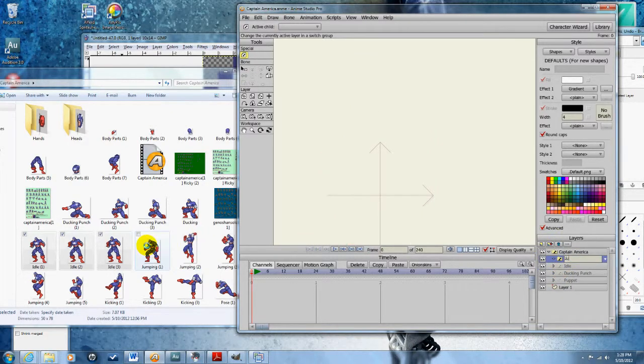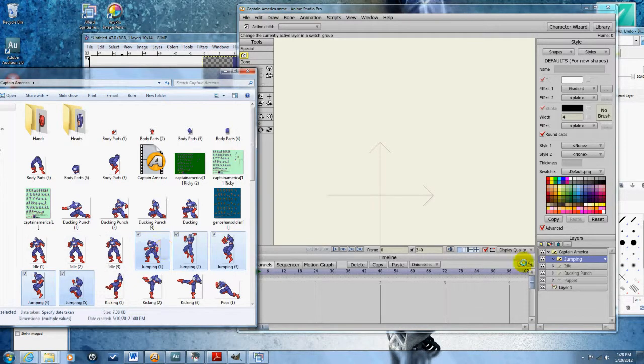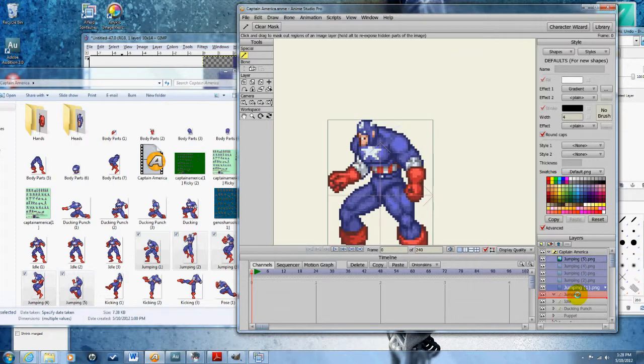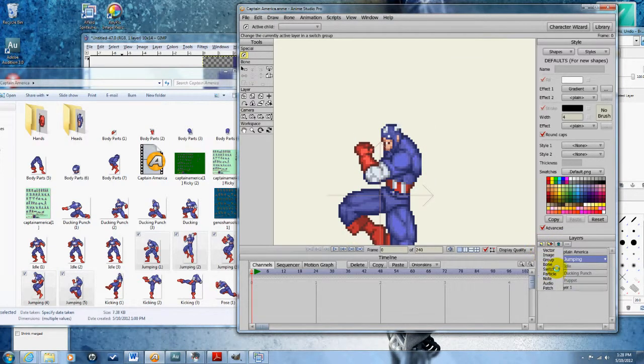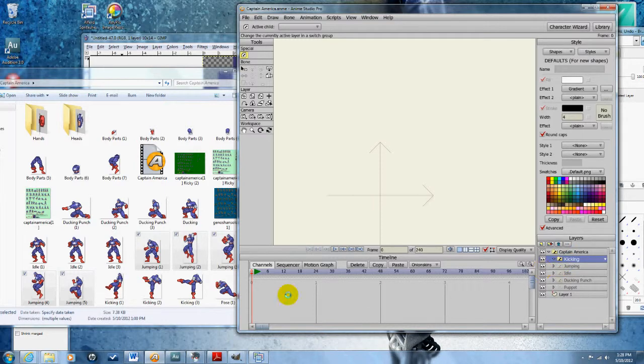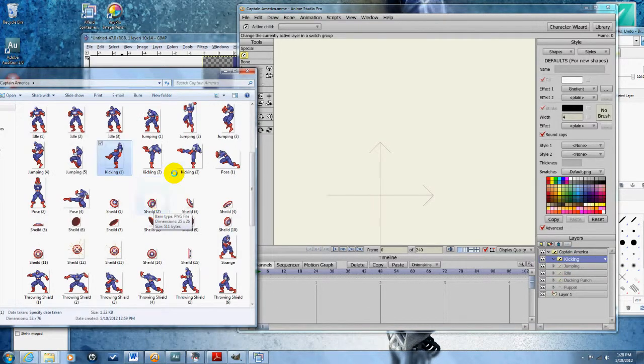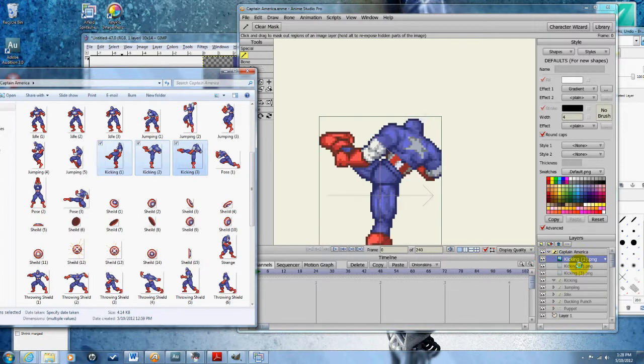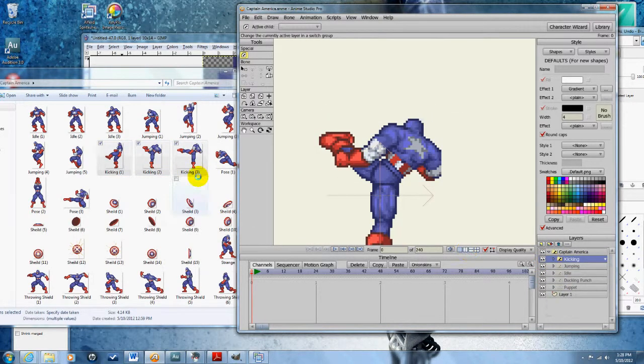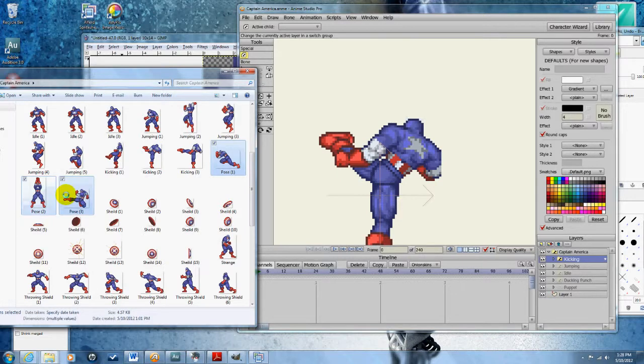Jumping—the jumping sprites, put those in the jumping layer. Kicking—grab all the kicking sprites, put those in there.